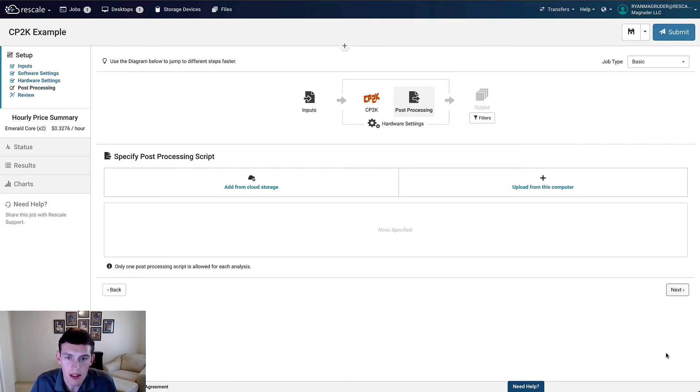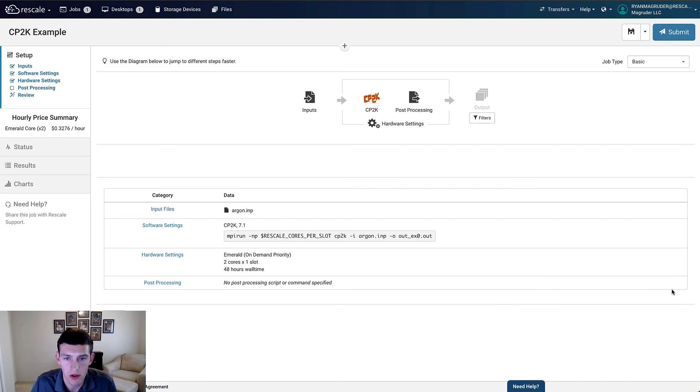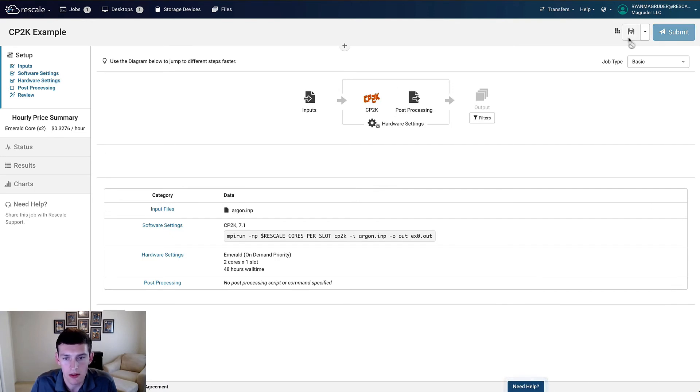The last step in the setup would be to add an additional post-processing file, but instead we'll look at the results interactively, so we'll leave this blank and click Next to review the setup. Everything looks good here, so we can click Save and Submit.